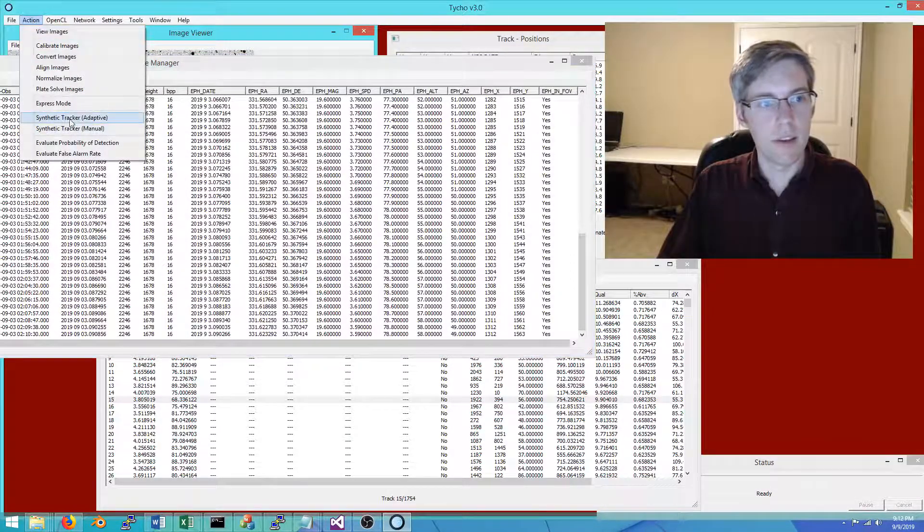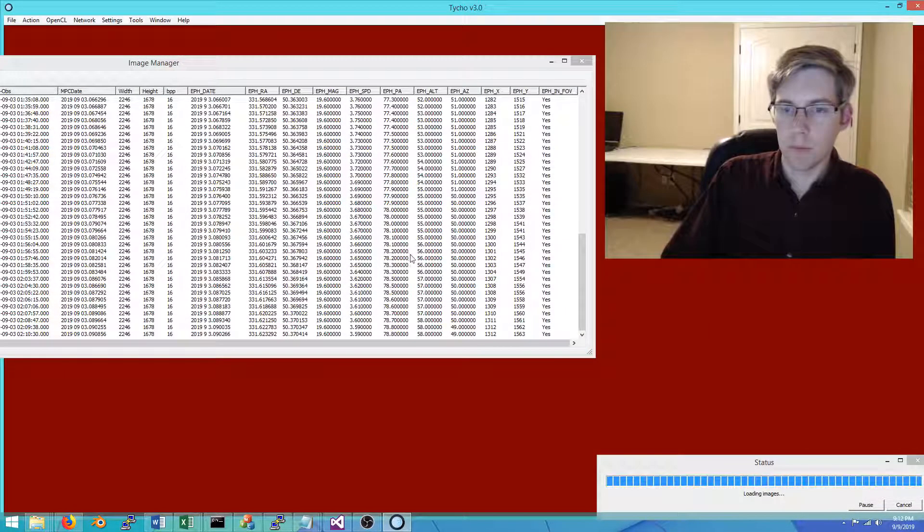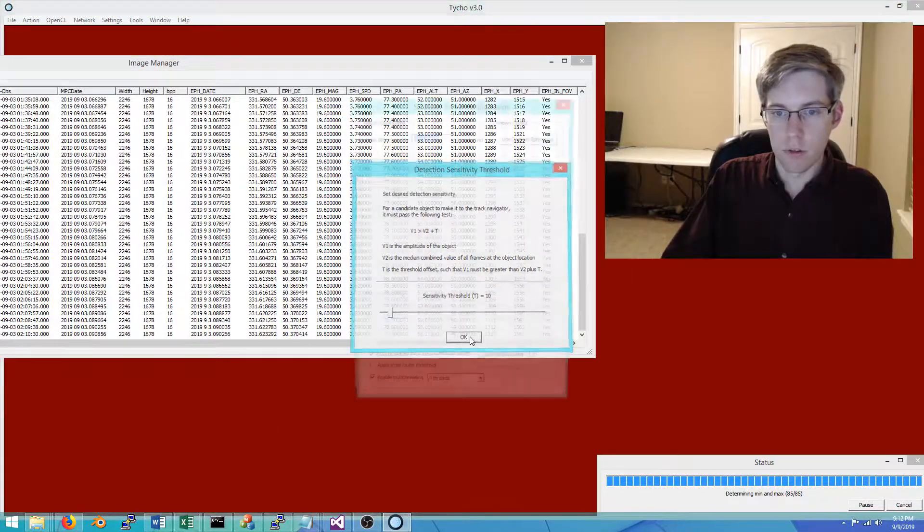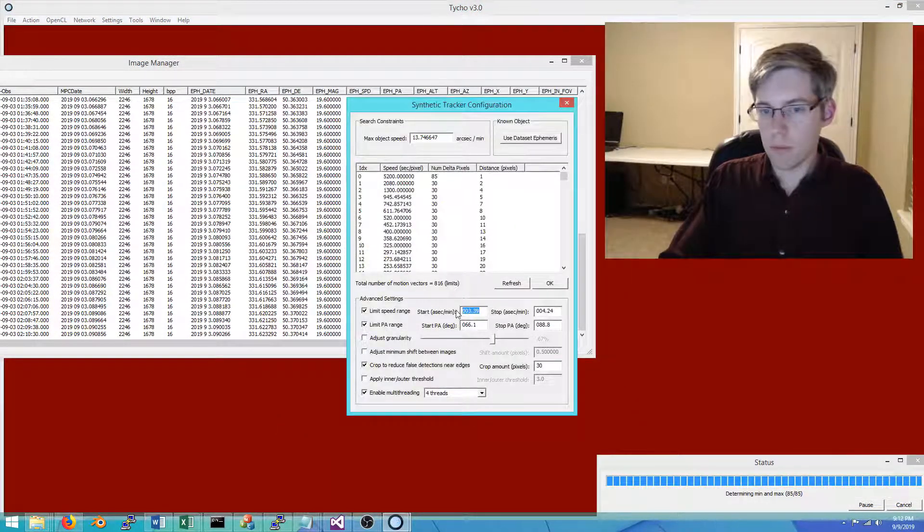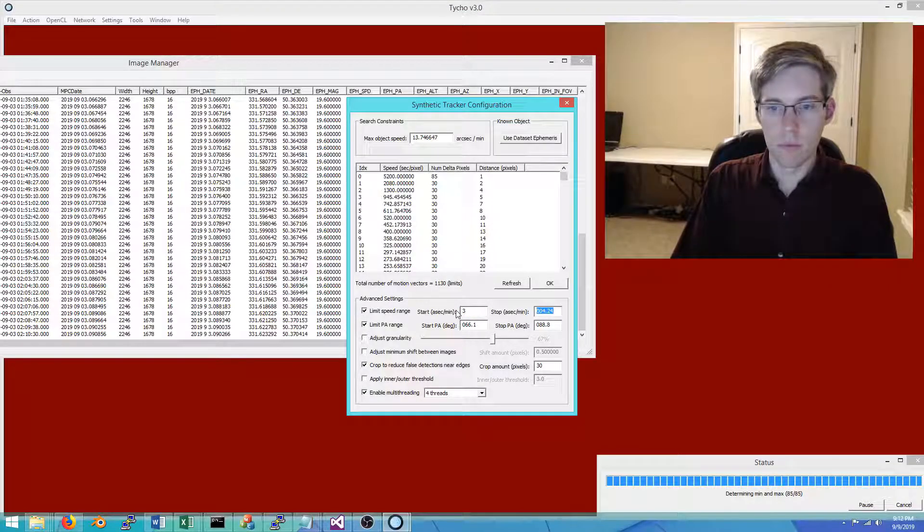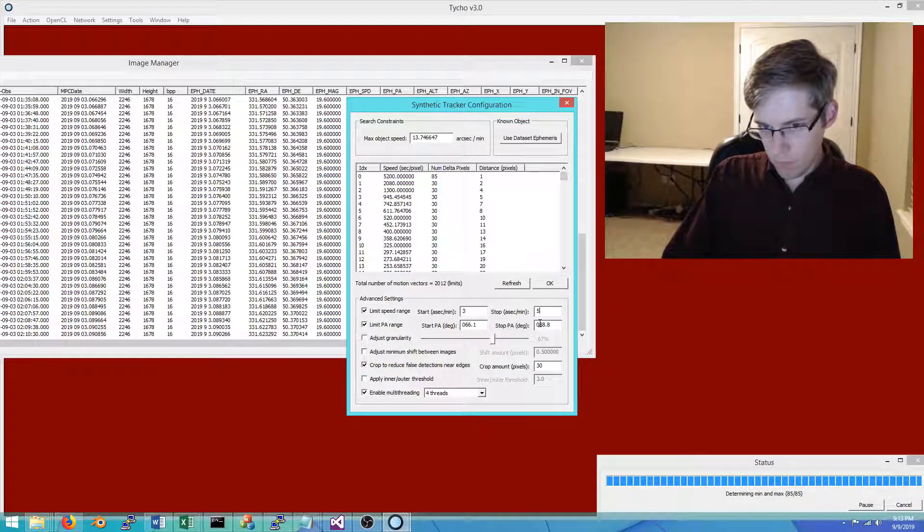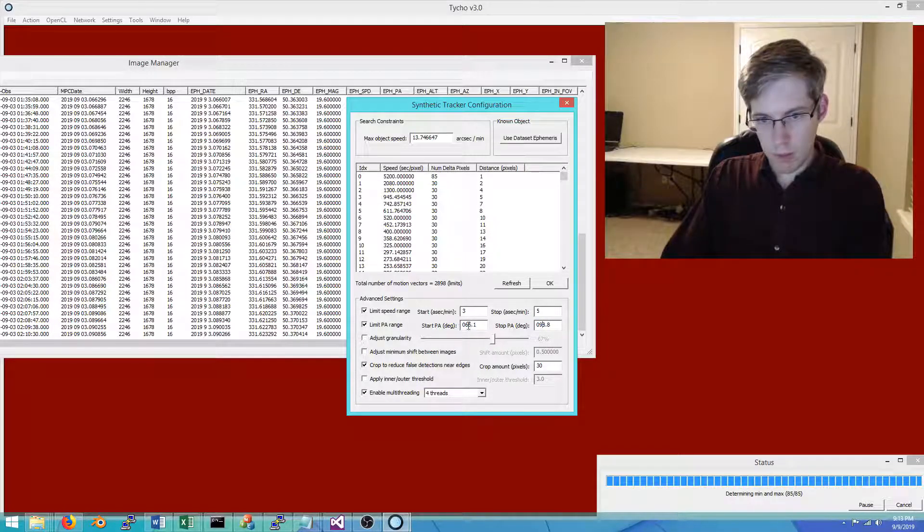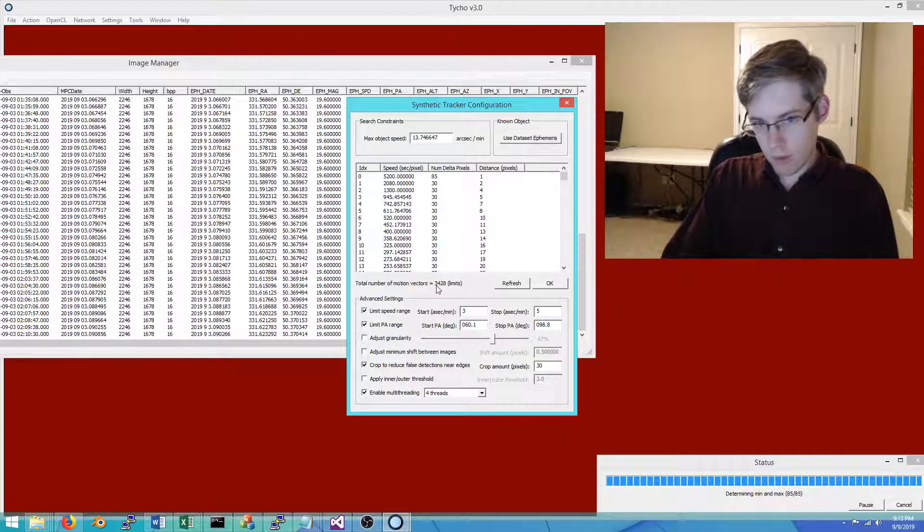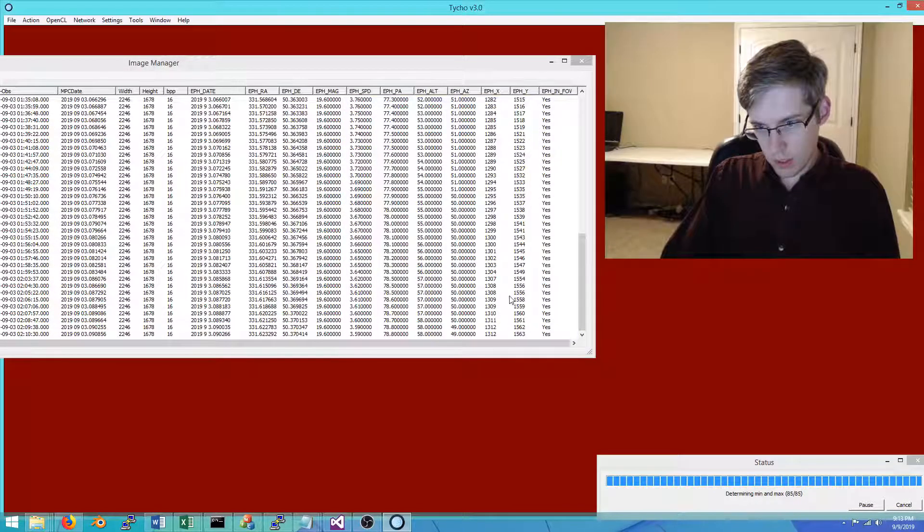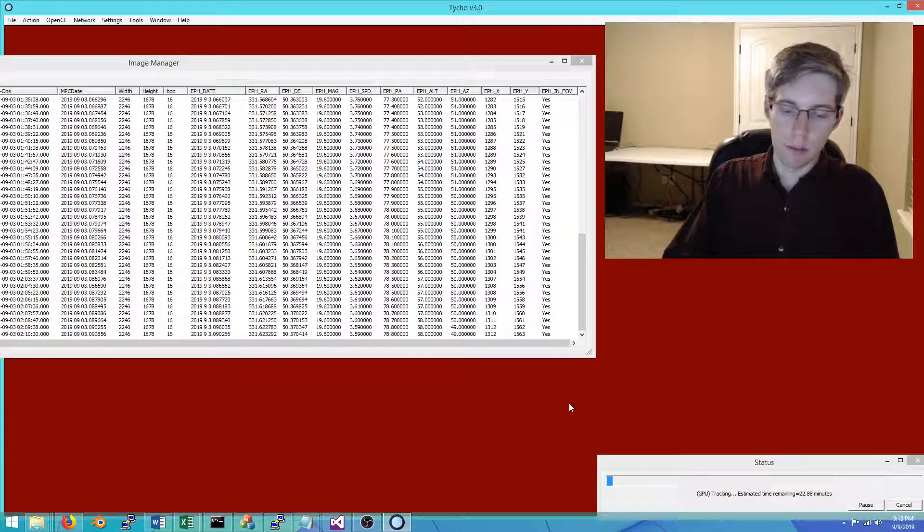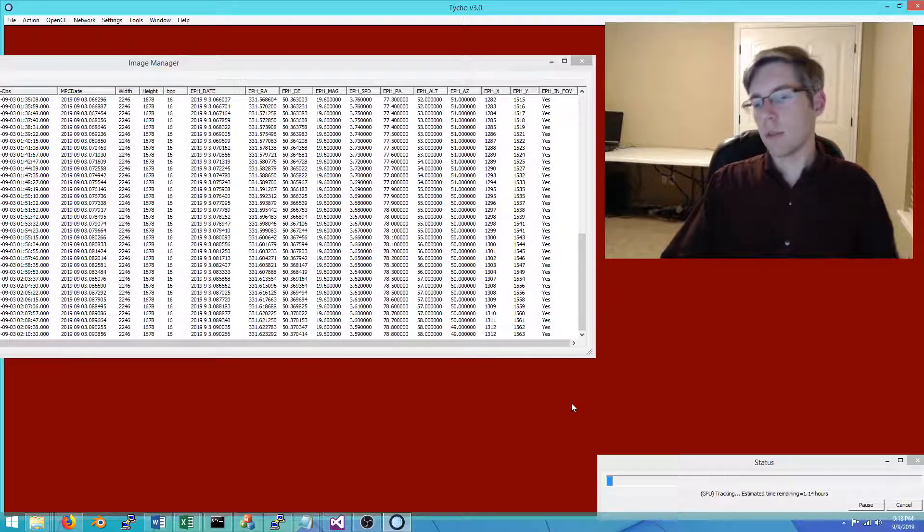Instead, I'm going to run the tracker again and open up the parameters just a bit more. I'm going to say, let's go from 3 to 5 and maybe open these up just a bit more. Now we have 3,400 motion vectors. That's going to take a little bit longer, but still under 10 minutes anyway. Let's go ahead and give that a moment.